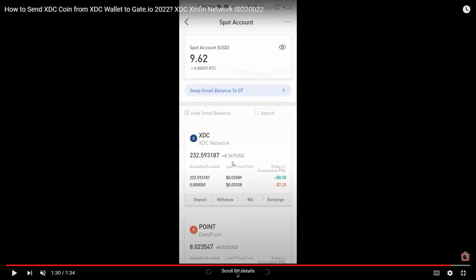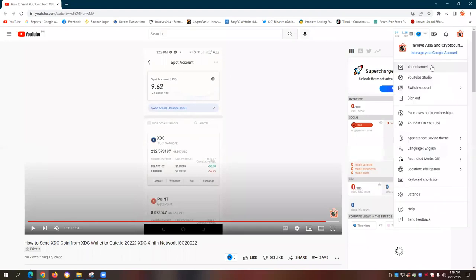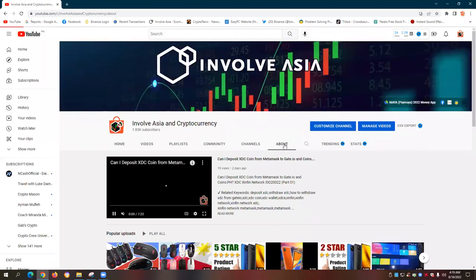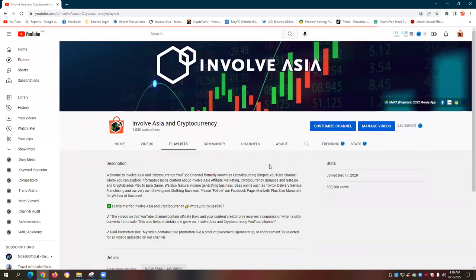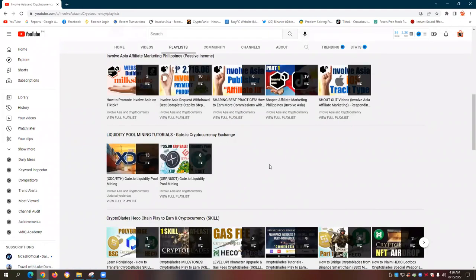All the information on our InvolveAsia and Cryptocurrency YouTube channel is published in good faith and for general information purposes only. Any action you take upon the information you find is strictly at your own risk. For more XDC helpful videos, you can check the dedicated playlist we have for XDC coin — XDC Syncfee Network, ISO 222 compliant cryptocurrency. More fruitful gains, everyone. God bless and I'll see you again on our next vlog.